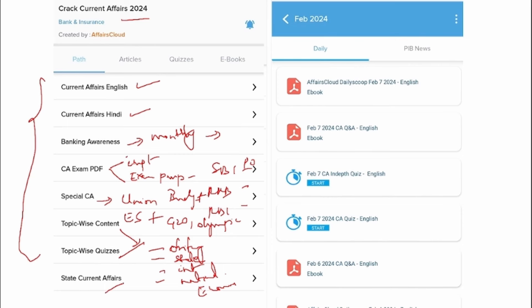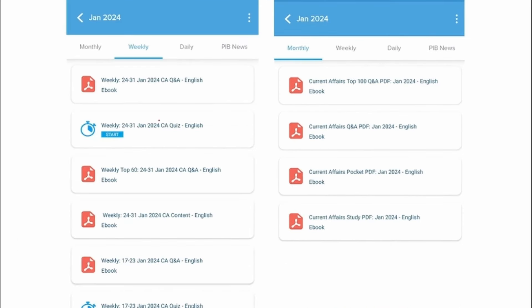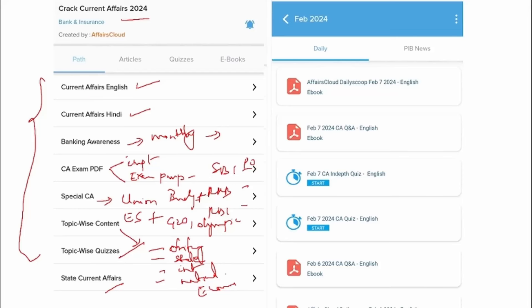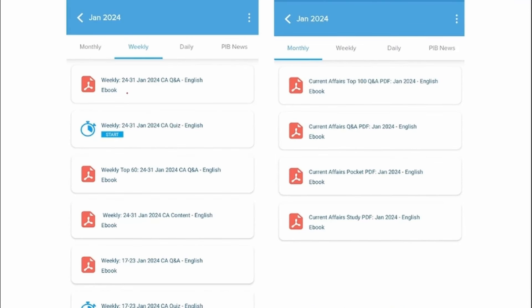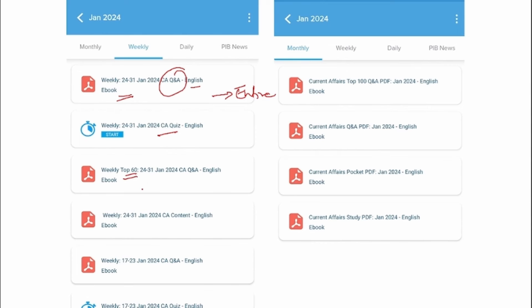Apart from that, we also provide state current affairs. We provide you with the day-to-day PDF and a weekly PDF — that particular week's news will be compiled into a PDF in question and answer format in English and uploaded here. To enhance and strengthen your learning, you can also attend the quiz. Here we provide you with the entire news of that particular week, and we take the top 60 most important news and upload it in question and answer format.